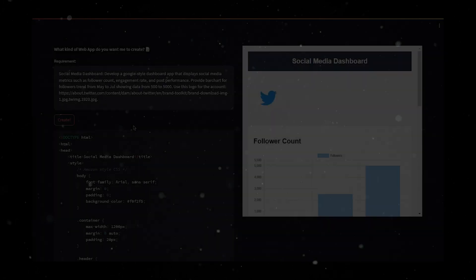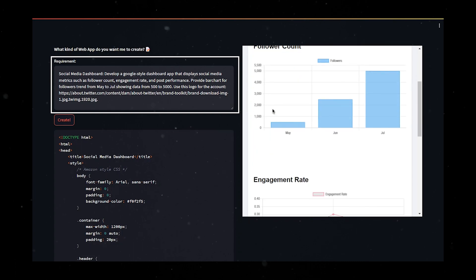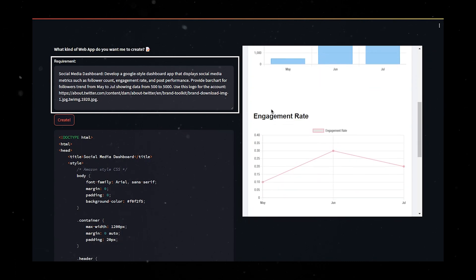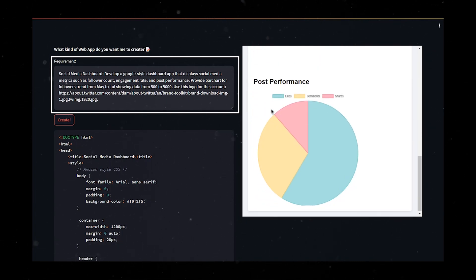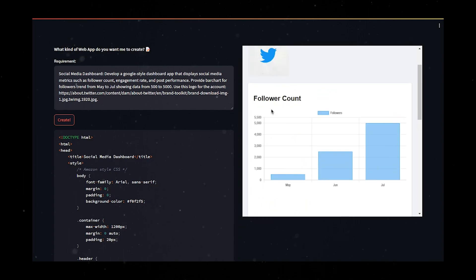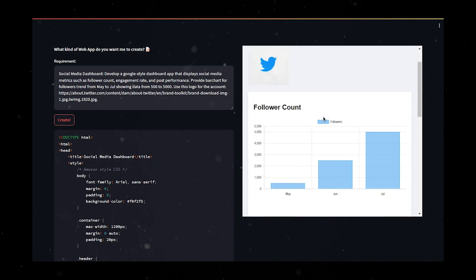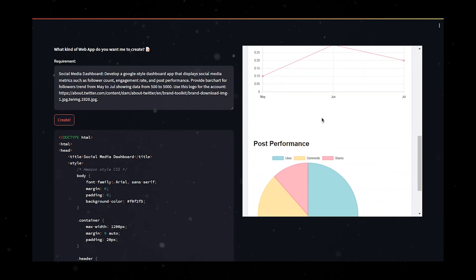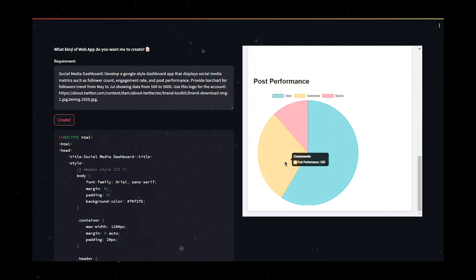Let's see how this actually works. In this test, I asked the generator to create a social media dashboard. Here's the actual prompt: Develop a Google-style dashboard app that displays social media metrics such as follower count, engagement rate, and post performance. Provide bar chart for follower trend from May to July showing data from 500 to 5000. Use this logo for the account.